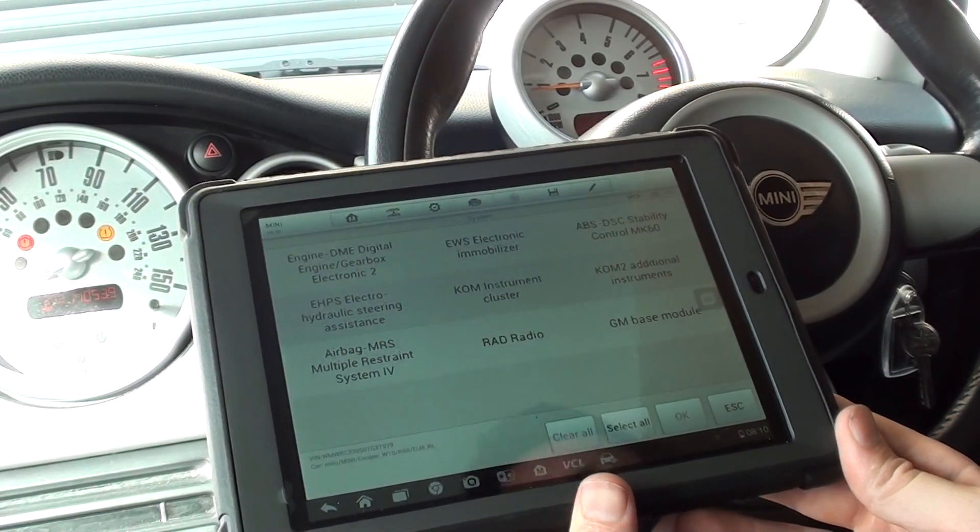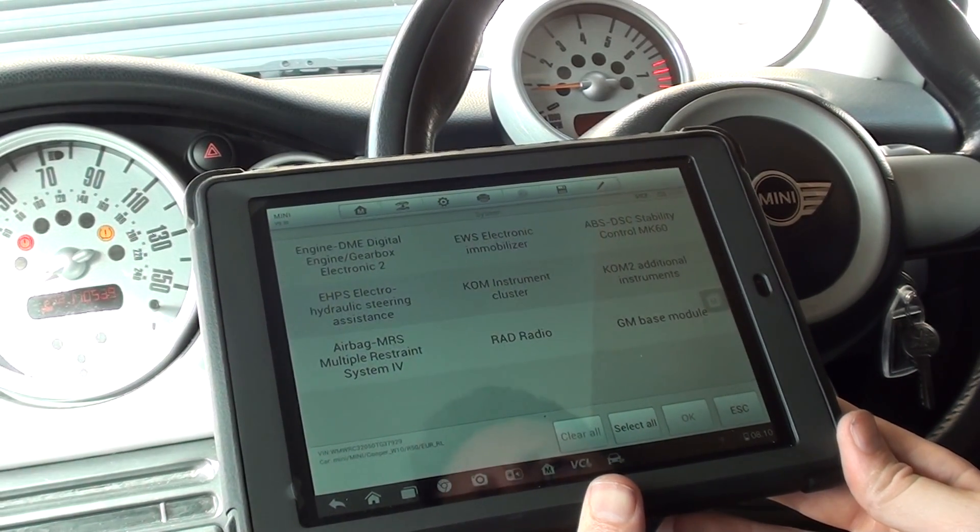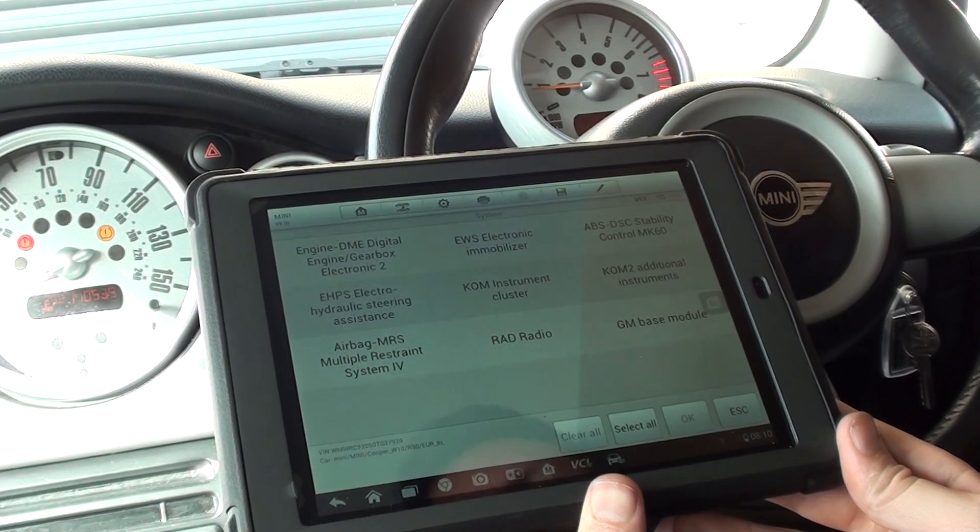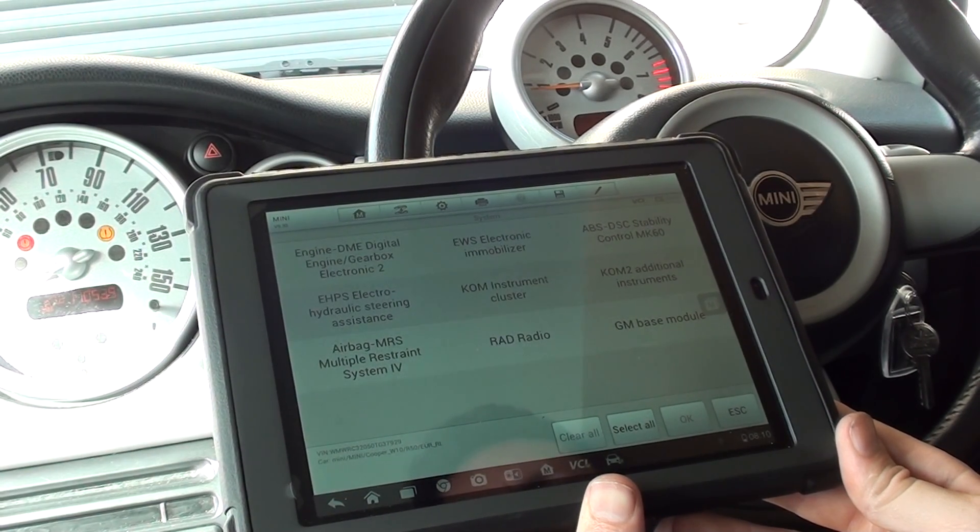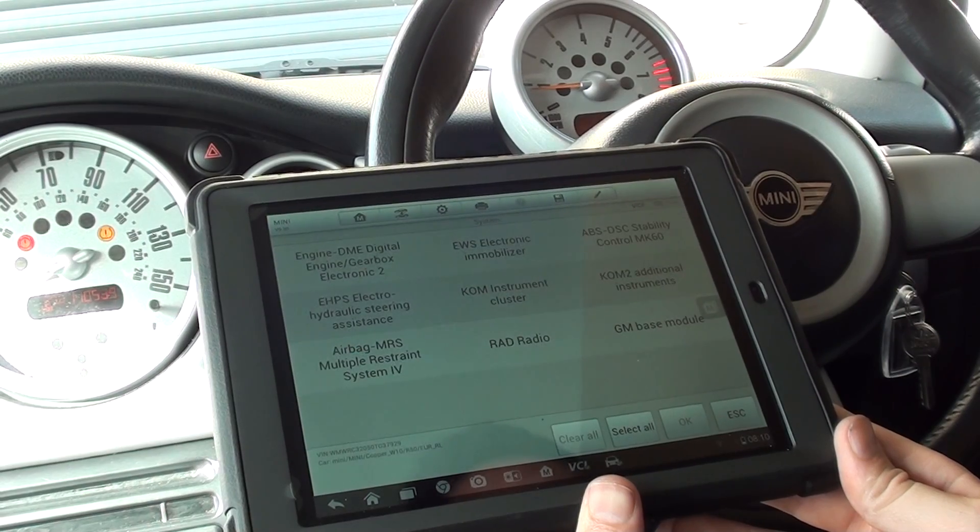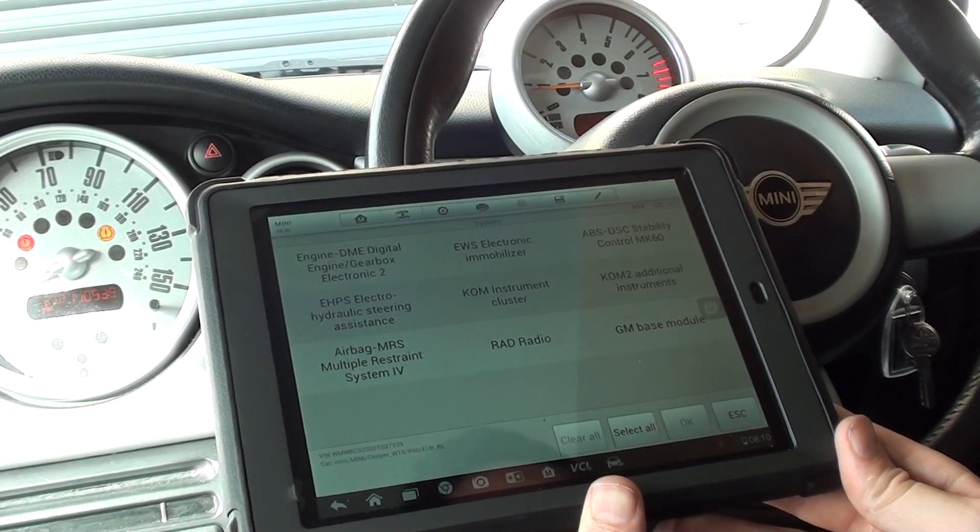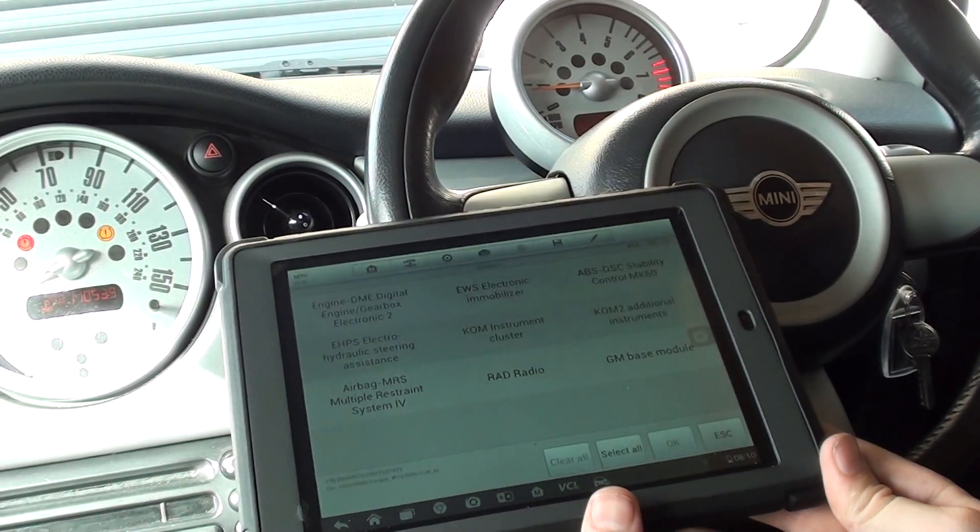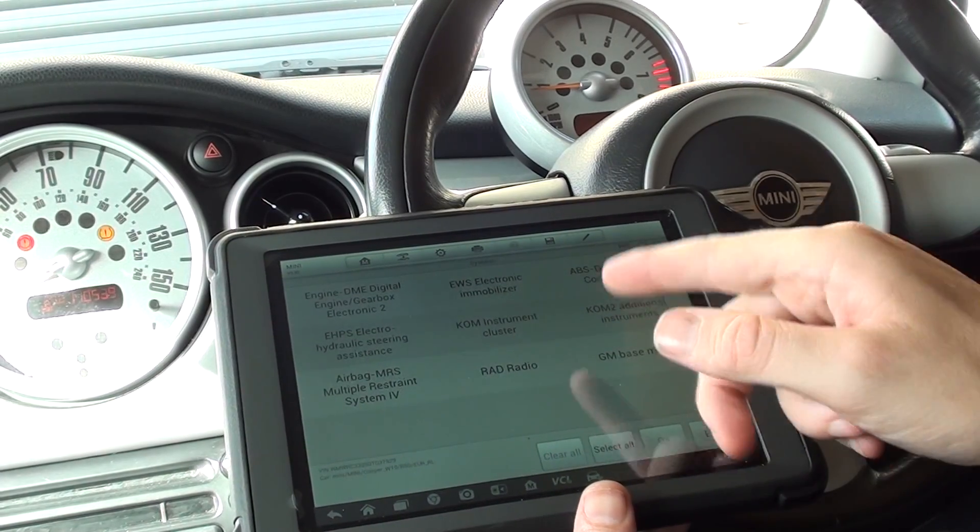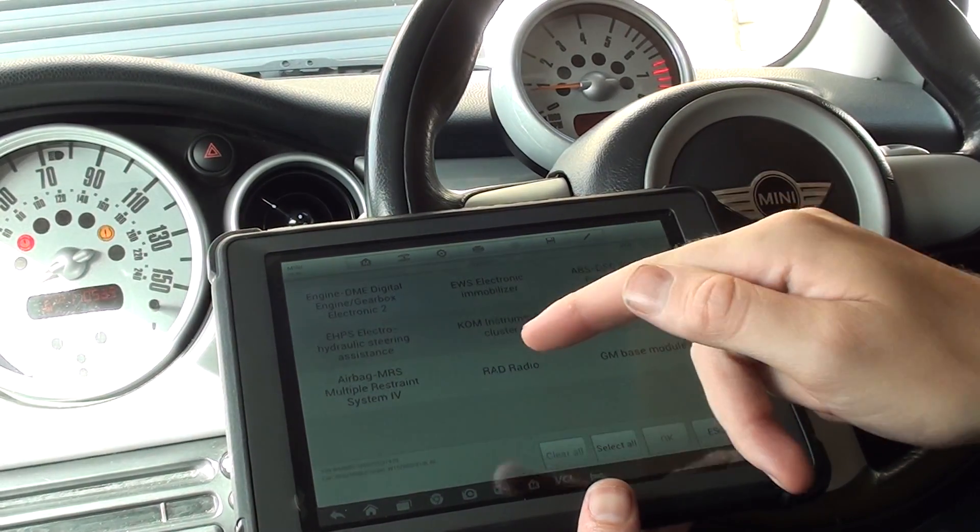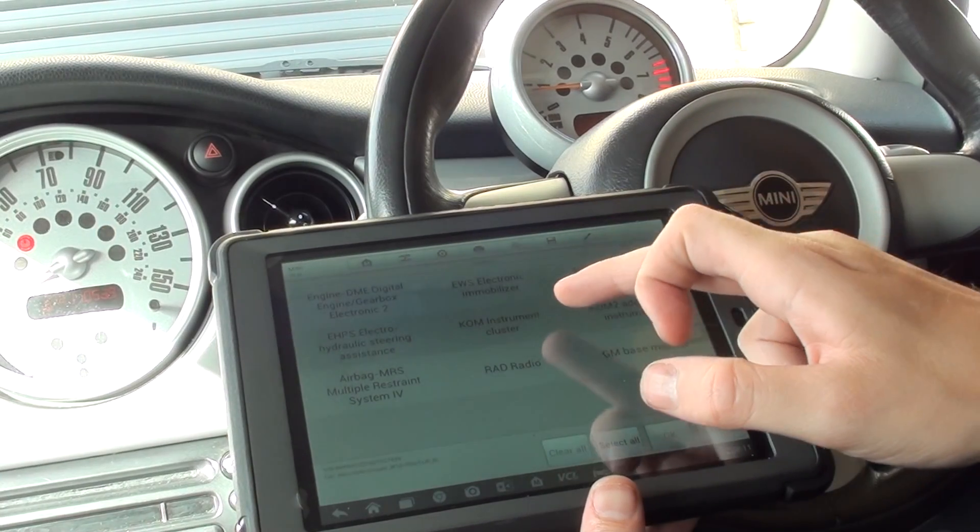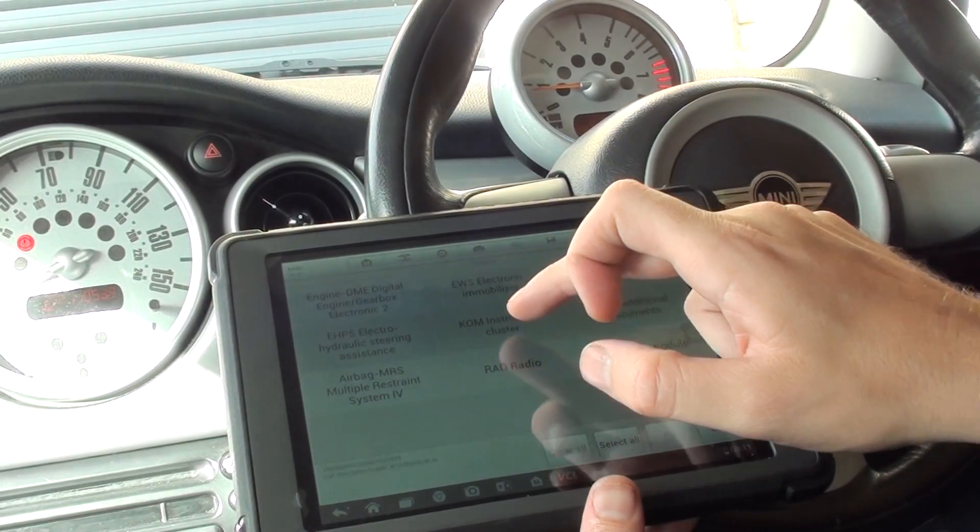We previously coded a few of the modules and control systems like the engine, the immobilizer, the airbags. What we're going to show you now is just the instrument cluster, the KOM instrument cluster. So we're going to code this module. If you've put a new cluster in, you can obviously see how to code it.